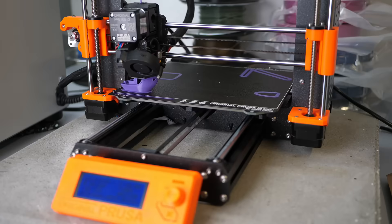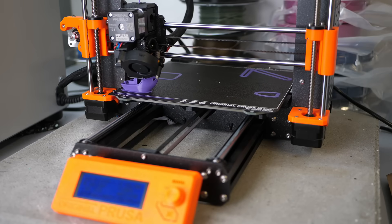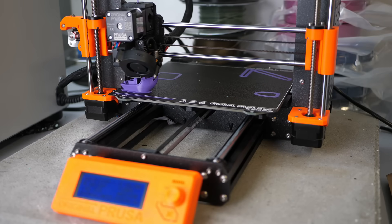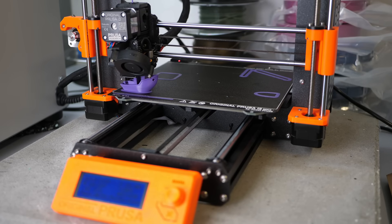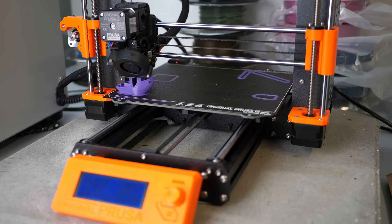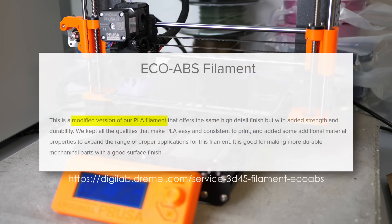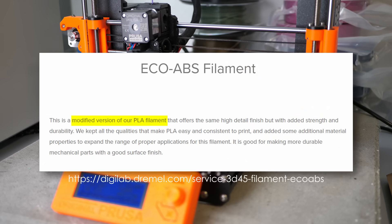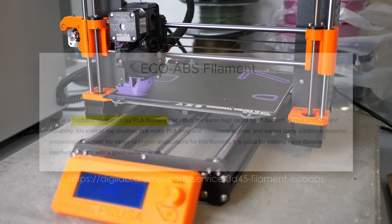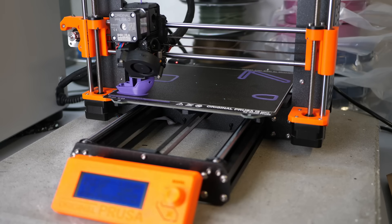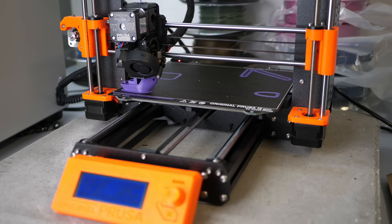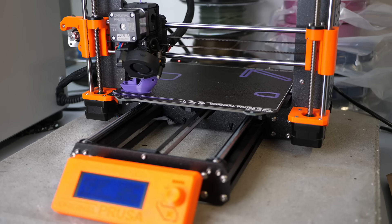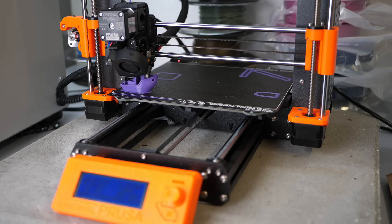During the last years, many companies brought modified PLA filaments onto the market that claimed to improve on those downsides up to the point that some even call their modified PLA Eco-ABS. Have you ever used modified PLA and how was your experience? Let's discuss down in the comments!